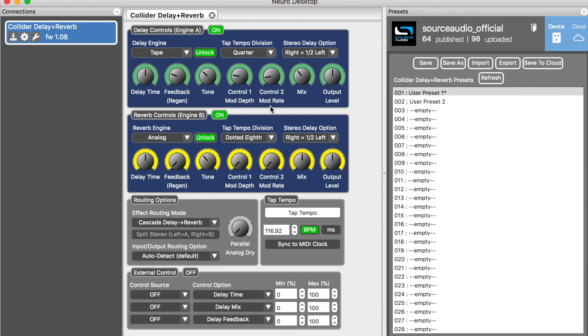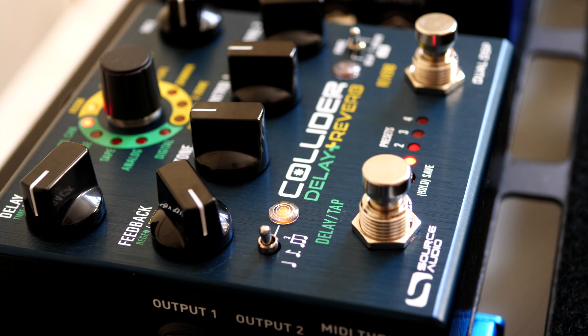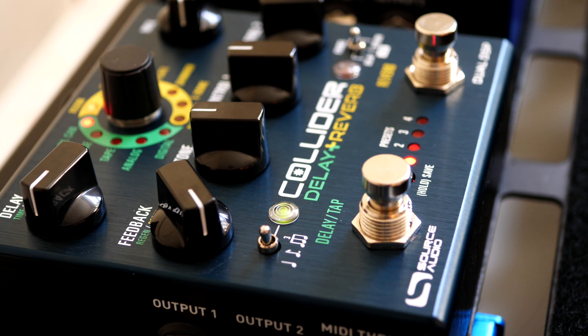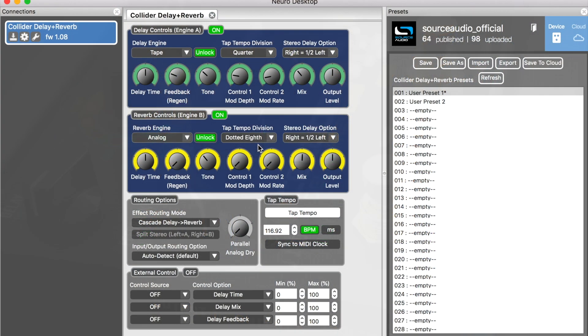Okay, so I've got this Collider delay plus reverb preset here that I'm going to call Run Like Gilmour. We've had a lot of requests for a Collider preset based on Pink Floyd's Run Like Hell, and we use the Collider's dual delay possibilities to replicate that galloping effect that Gilmour got from his Binson Echorec delay unit.